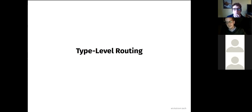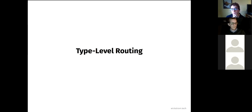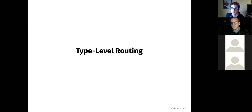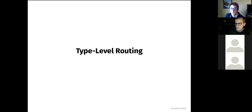Now I'll talk about type-level routing, which is perhaps more exciting. This is really a clone or port of Servant, with some different design choices in places but mostly Servant straight off. If you're interested in Haskell and web development, I really recommend taking a look at Servant.